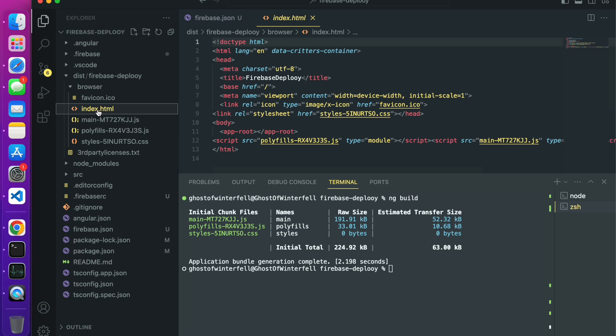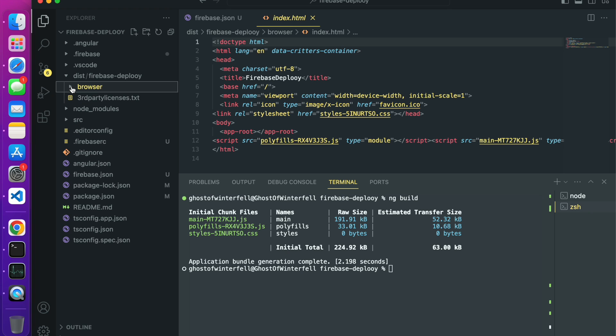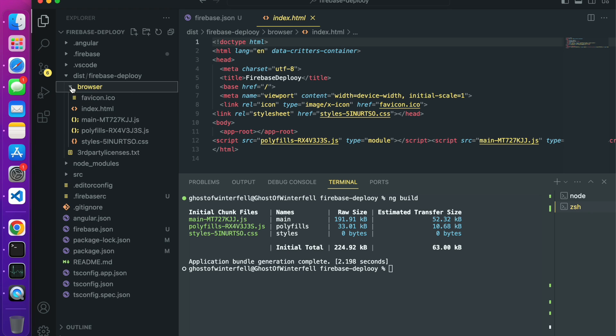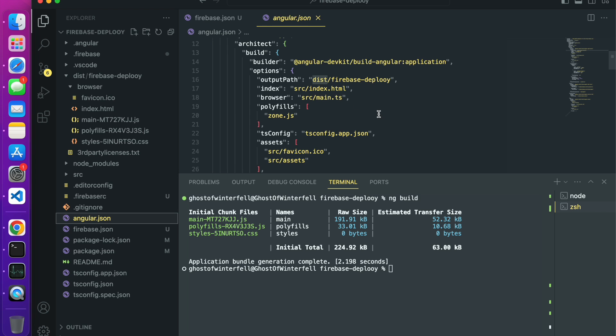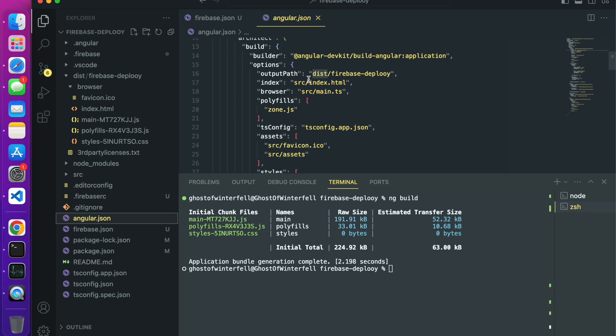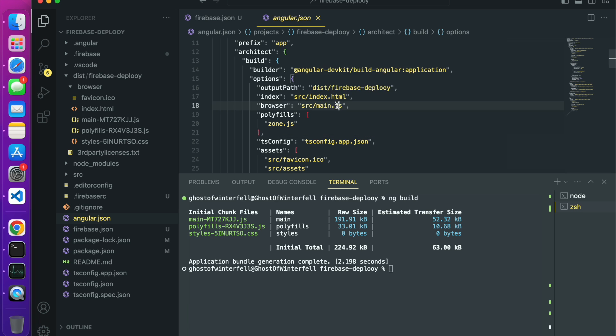If you check carefully you will see that the index.html, this is what we want Firebase to deploy for us. You see that the index.html is inside a folder called browser. We don't need it to be inside the browser, we need it to be inside the body of the firebase deploy.